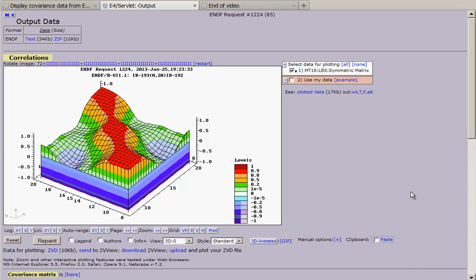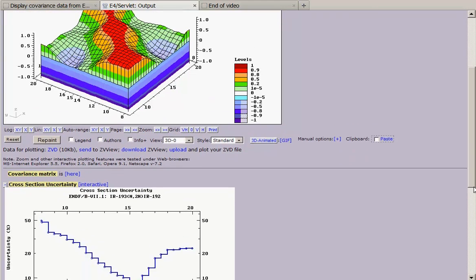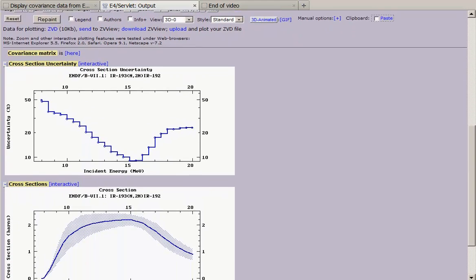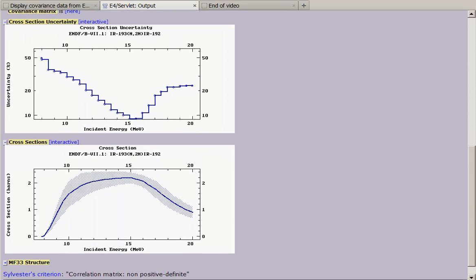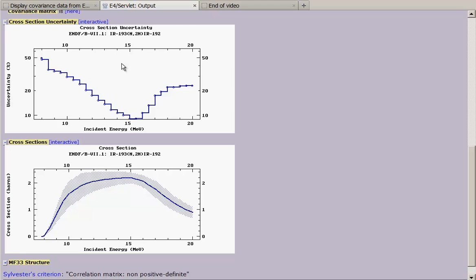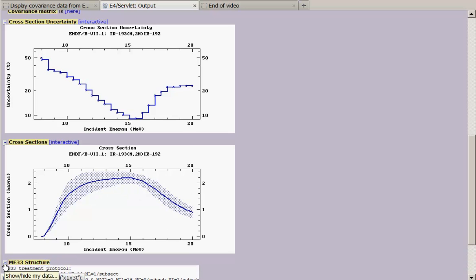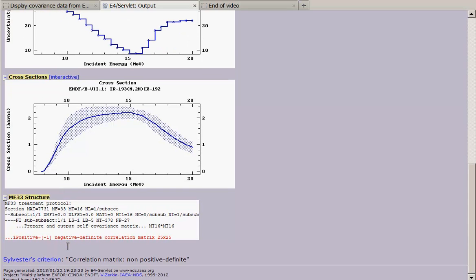What else we can do in this moment? We see here cross-section uncertainties and if necessary we can call interactive plot of this and cross-section itself with errors showing as cloud. We can also analyze file 33 structure.